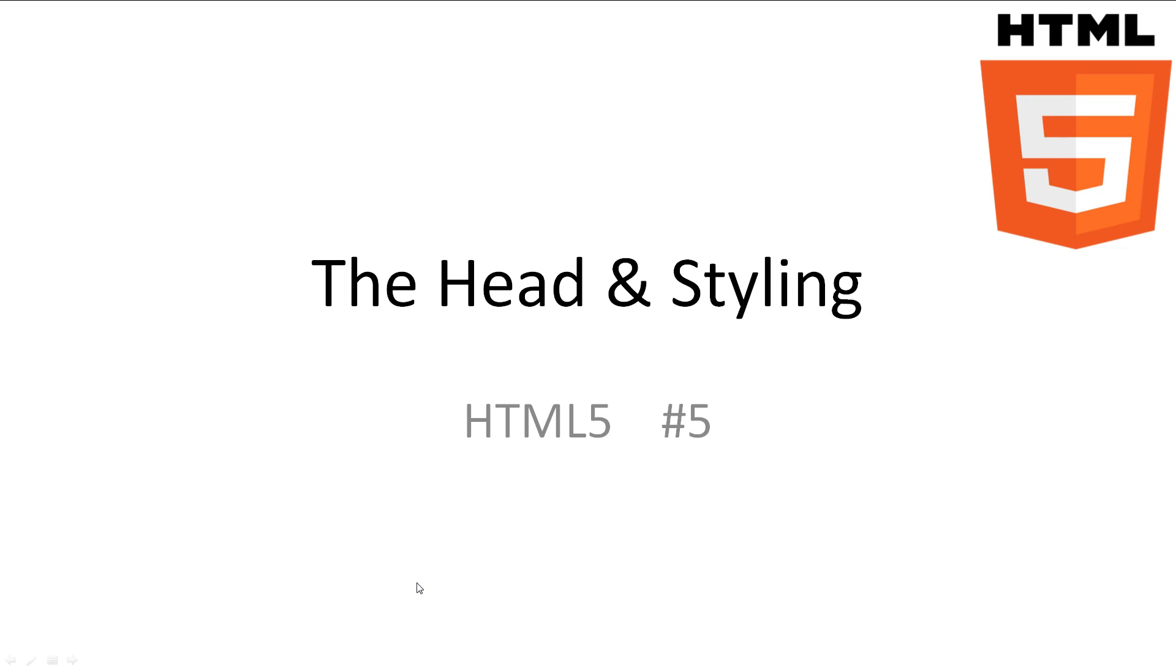Welcome to HTML5 tutorial 5, the head and basic styling. In this video we'll be looking at adding a head to our web page to give information to the web browser about our web page, and how to do some basic styling to change the website's look. Every video I have all slideshows and code available in the description.